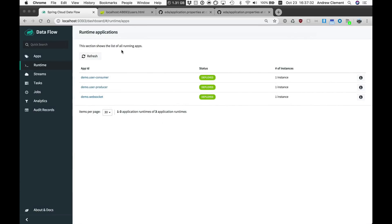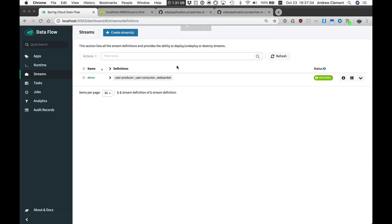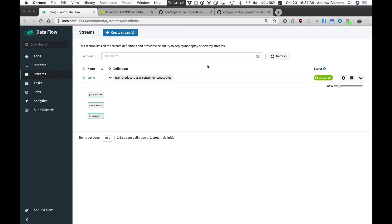So I can manage this stream just as I would any other stream. So there you go, a very quick demo of what's possible with the stream application DSL. Thank you for watching.